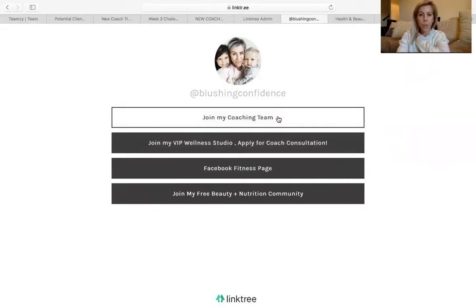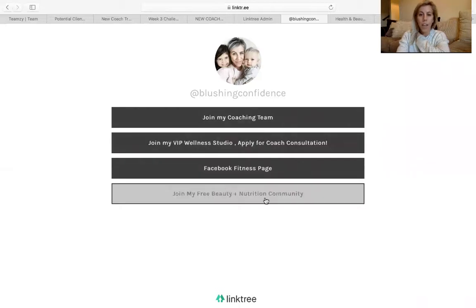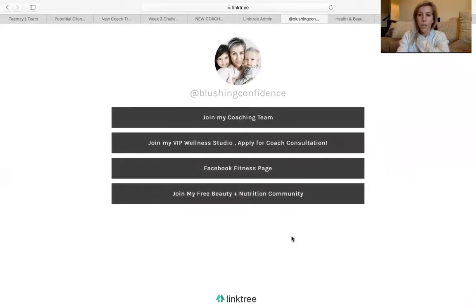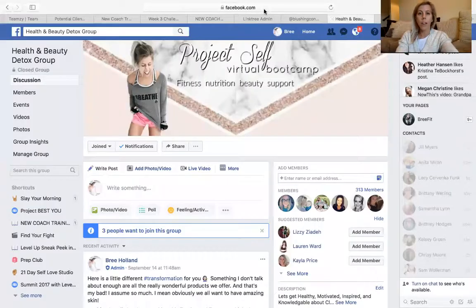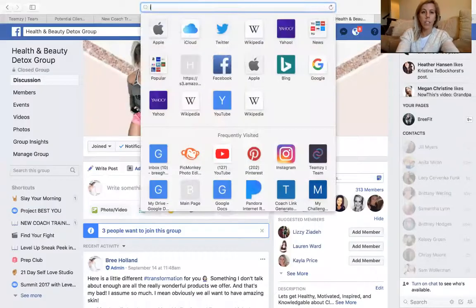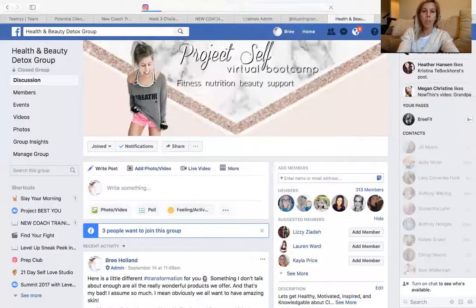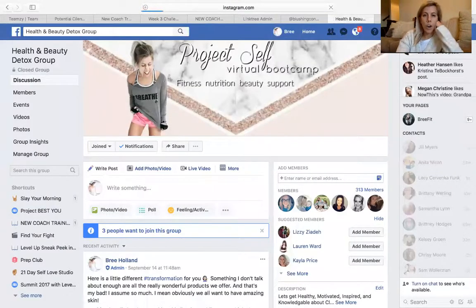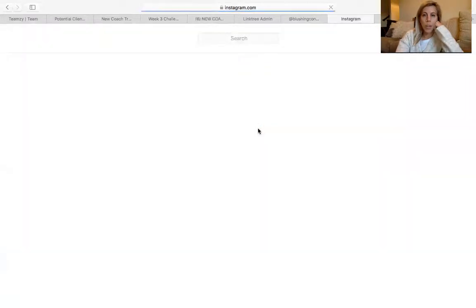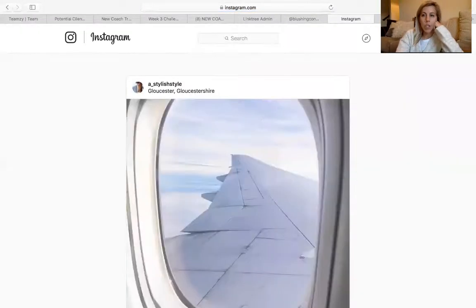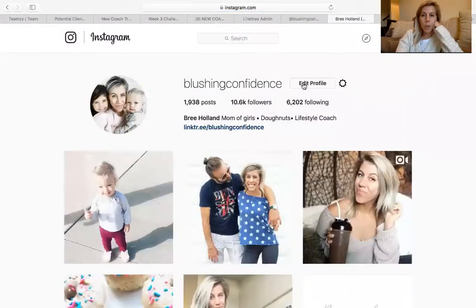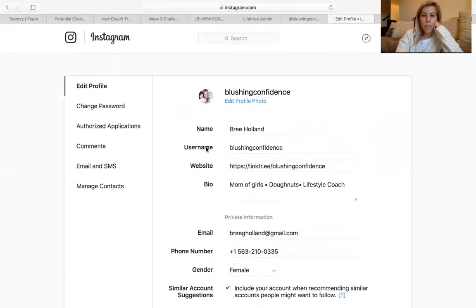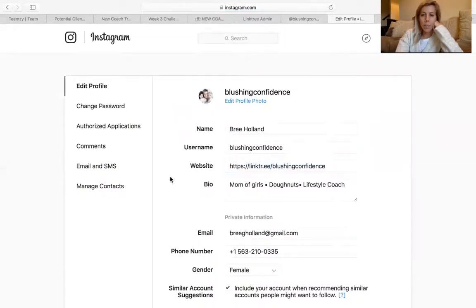So you see, it's super simple. And if you're on Instagram, this is what it looks like. All you have to do is go to edit profile and right here in website, you'll put that link right here.